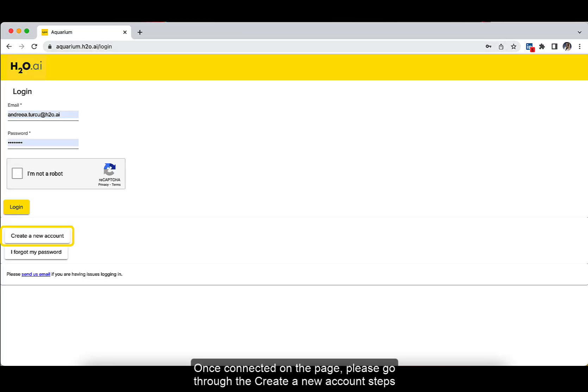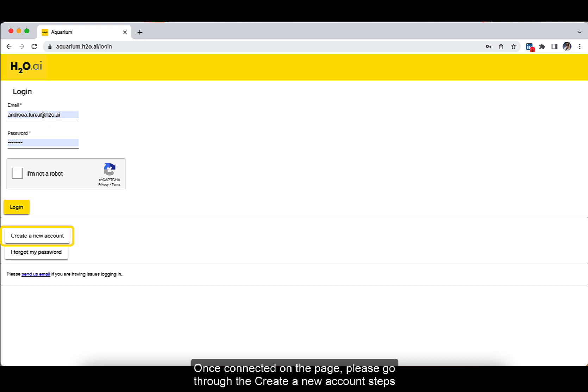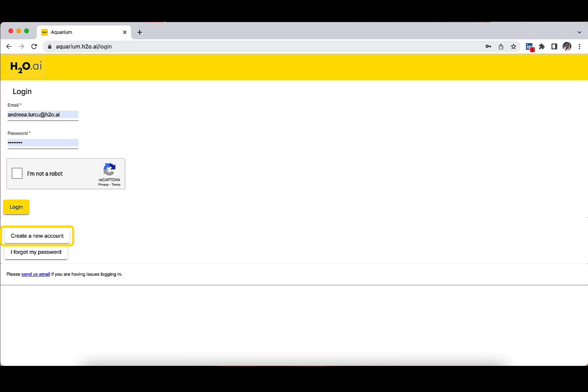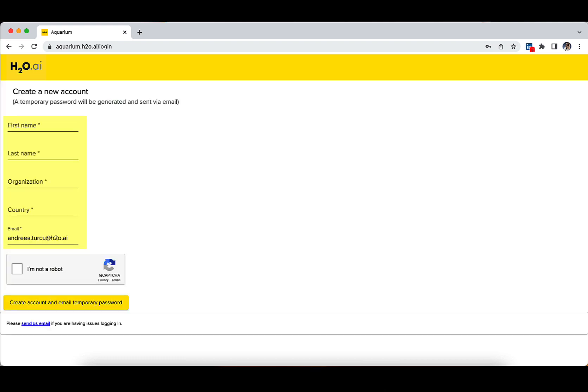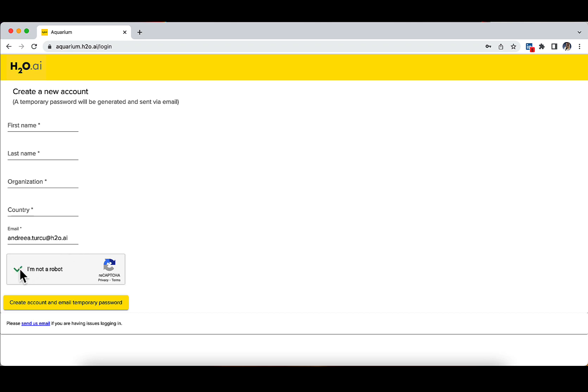Once on the page, please go through the create a new account steps by entering your first name, last name, organization, country, and email. Check the 'I'm not a robot' box and then click on 'Create account and email temporary password' at the bottom of the page. A password will be sent to your email within a couple of minutes, so don't hesitate to check it and then follow the login instructions to connect.